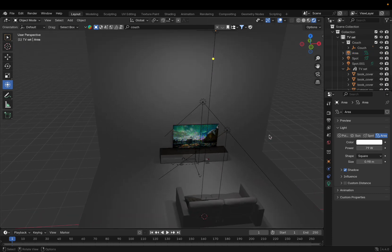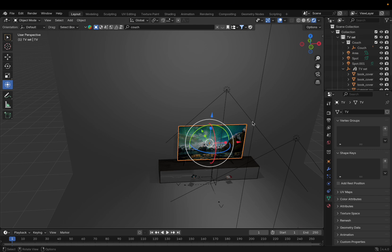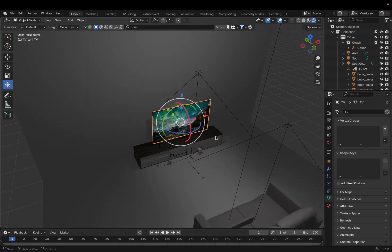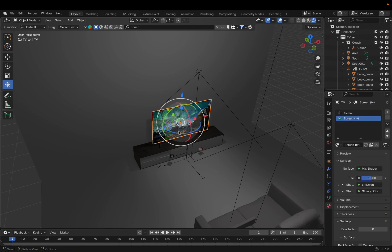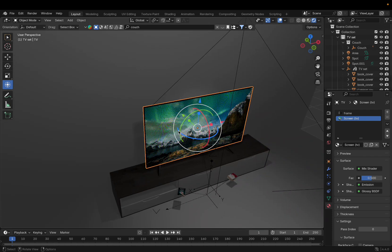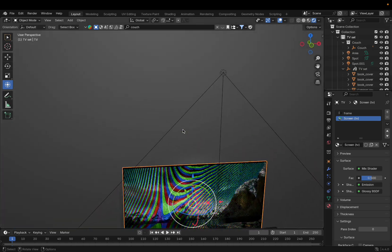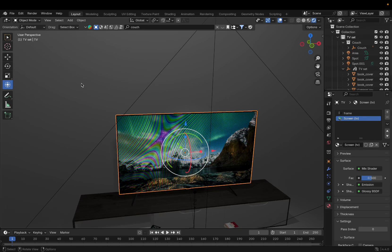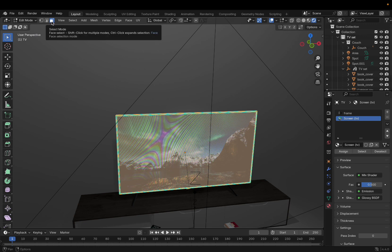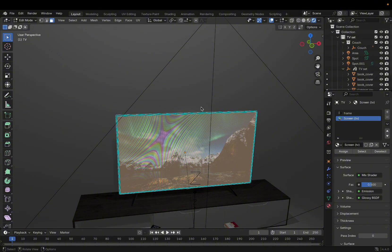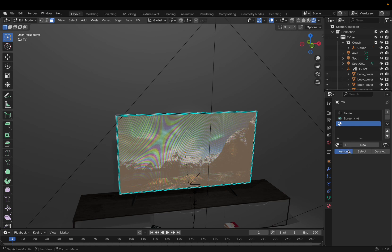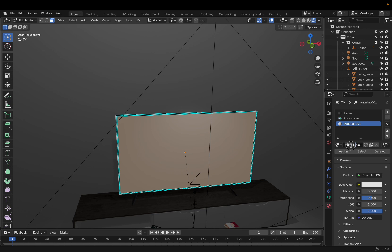Now I'll show you how to put the video on the TV screen. Click on the TV, then click on Material. We need to make our own material. Zoom in, hold Shift and scroll. Switch from Object Mode to Edit Mode, select Face Select, and select just the screen face. Click the plus, click Assign, click New, name it 'screen', and click Assign again.